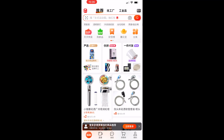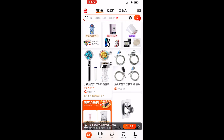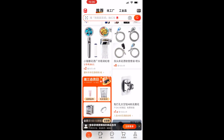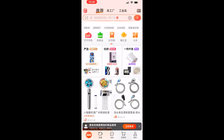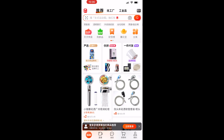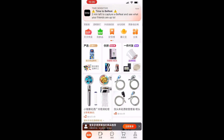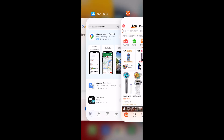In this video I'm going to show you how you can translate the 1688 app on iPhone. It's all in Chinese and I don't think there's a way to change the language, but you can translate it and it does make it easier to navigate.